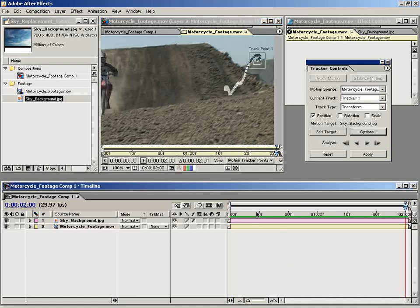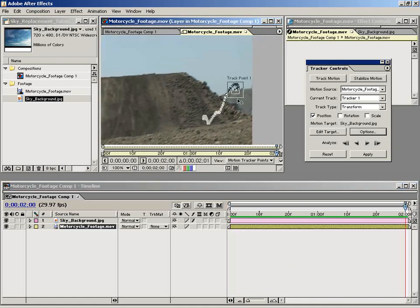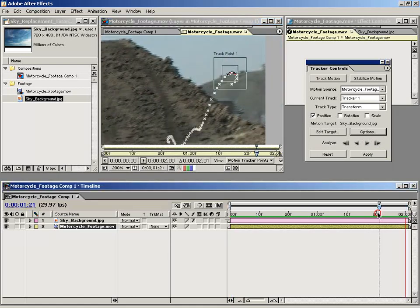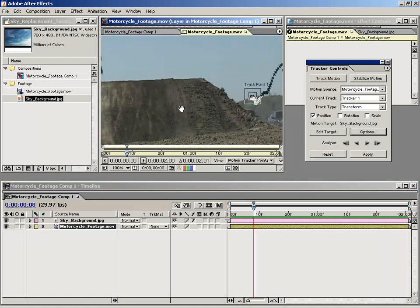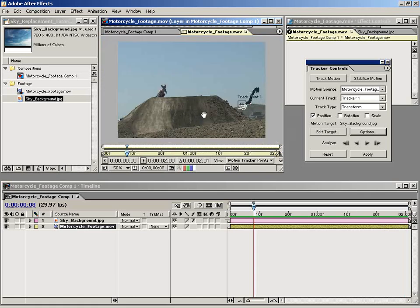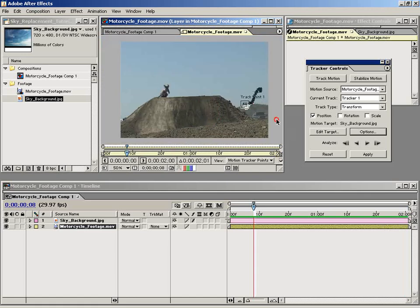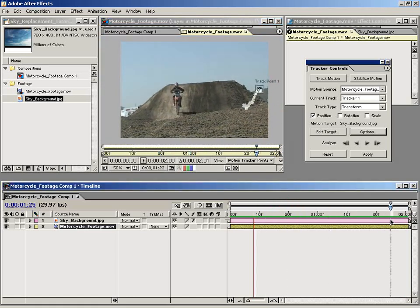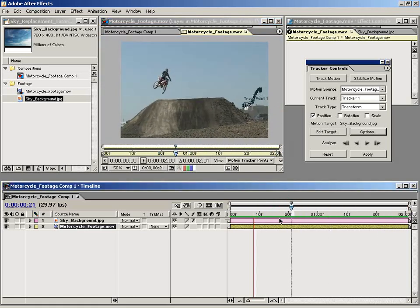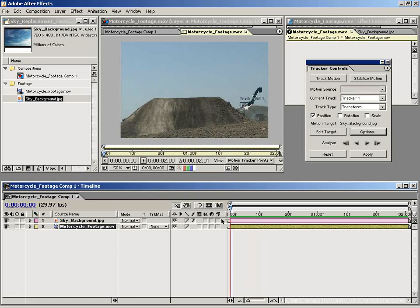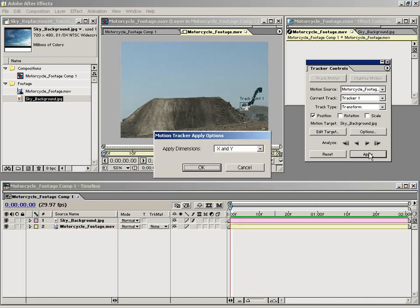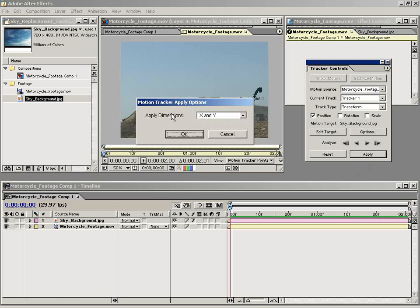As you can see, that tracker stayed pretty close to that point. I say that's a pretty good track. So what we want to do is convert this track data to keyframes. To do that, we just click Apply. That will apply it to the clip above whatever you track. In this case, it will be the sky background. So I'm going to hit OK.